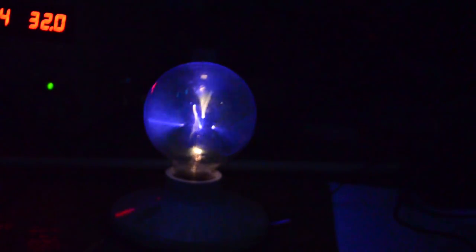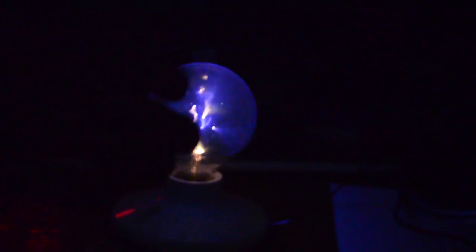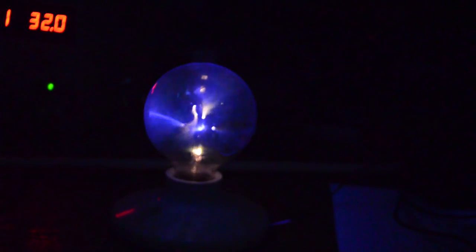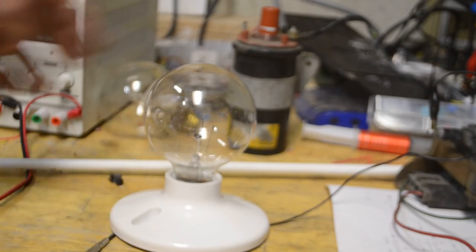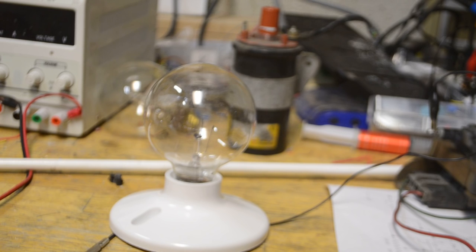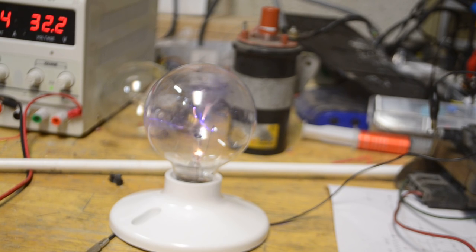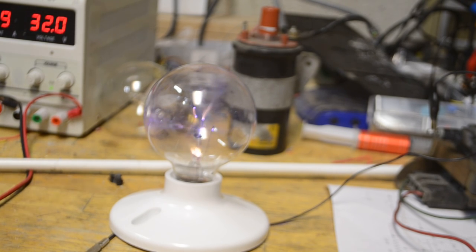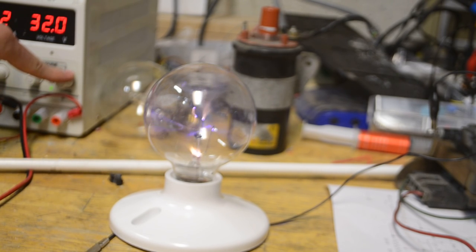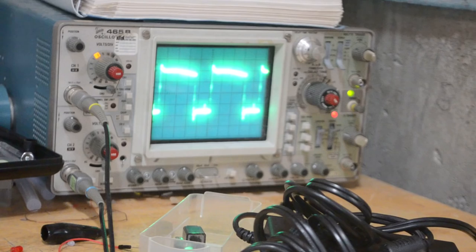Now that we know everything works for sure, let's build a nice enclosure for it. Here's what it looked like with the lights on. You can still see quite a bit from it, it's just not as spectacular as when the lights were off.